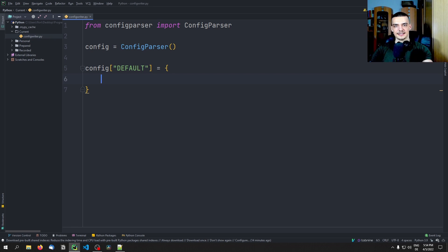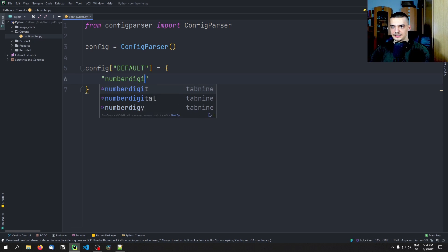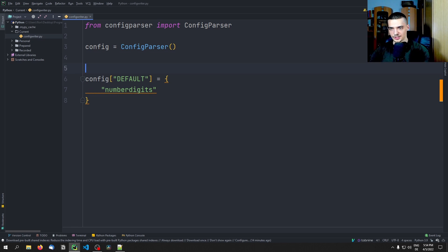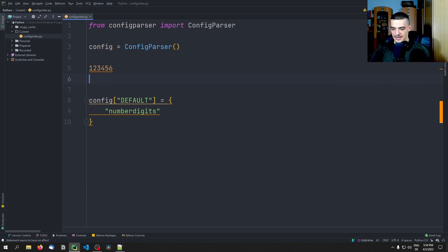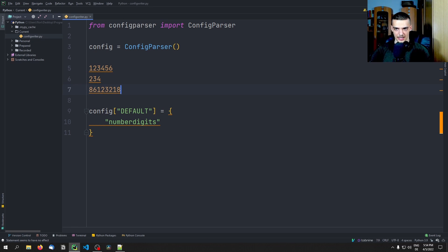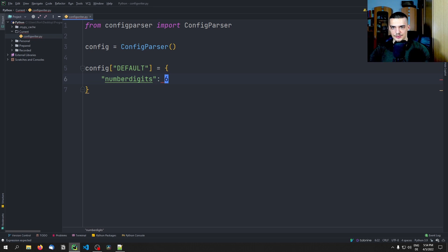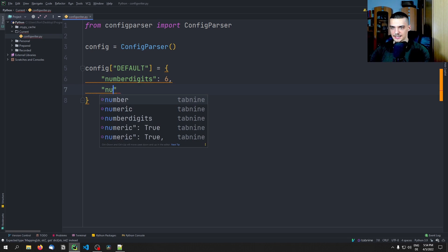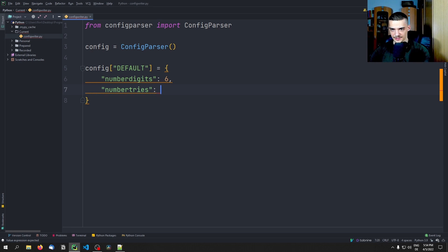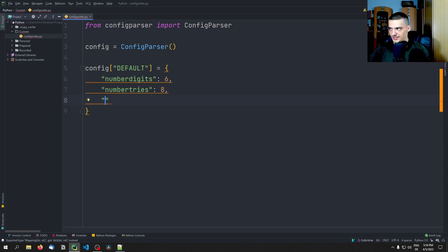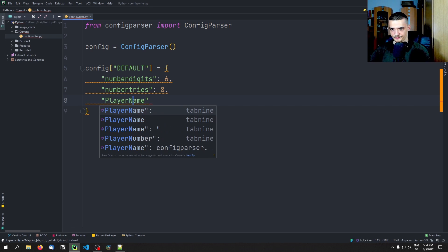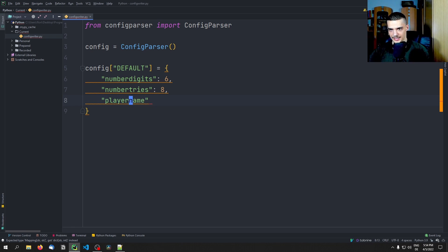Essentially, the key is the name of the setting and the value is the actual value. For example, we can say number_digits, which basically means the maximum amount of digits that we allow for a randomly generated number. If this is six, a number like this would be okay, but a number with more digits would not be okay. So we're going to set this to six. Then we can say number_tries — how often can you guess something incorrect until the game says game over — and we set that to eight by default. Then we do something like player_name, which is going to be just 'player' by default.